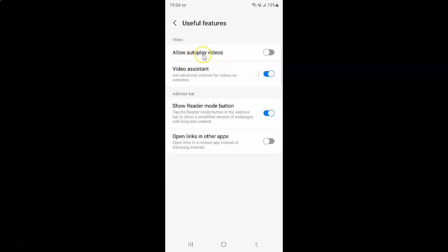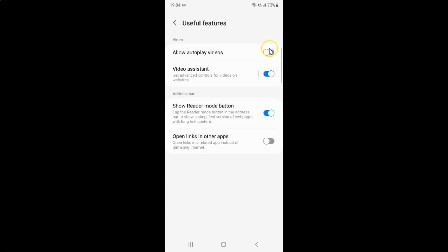Currently it's turned off. You can see this toggle button is turned off next to it. To turn on allow autoplay videos you have to turn on this toggle button next to it. To turn on this toggle button you have to tap on it so that this slider moves to the right.